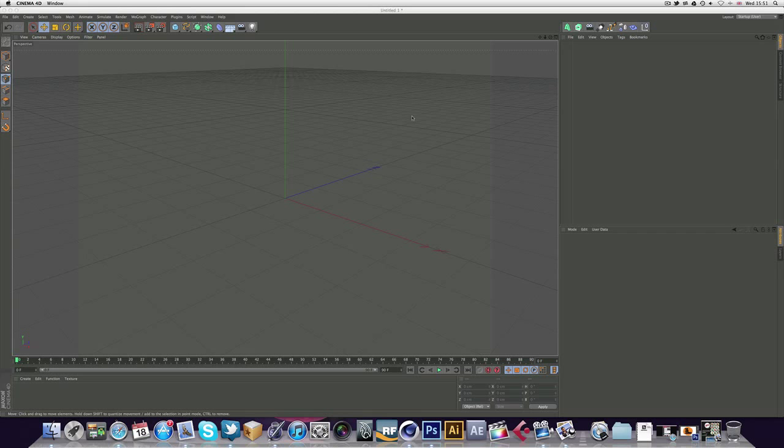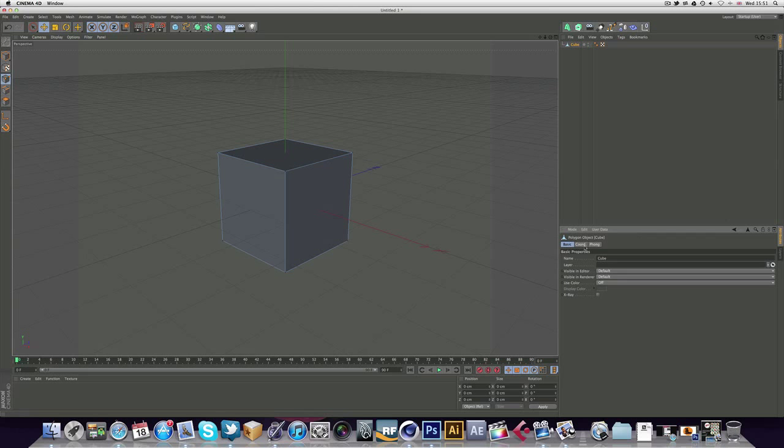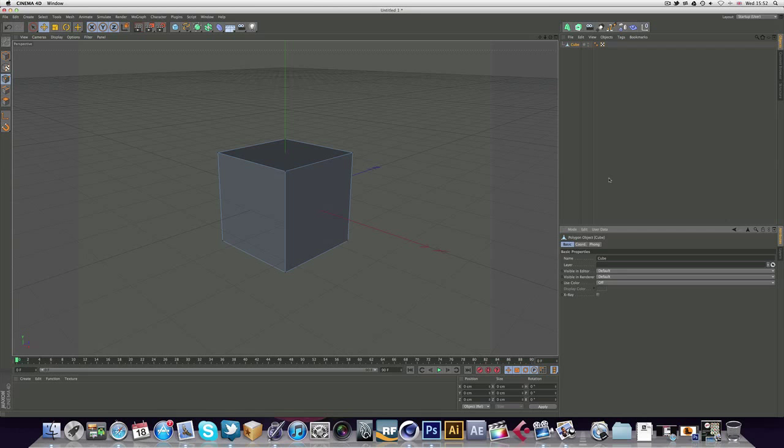Insert a cube and the attributes menu will pop up. You'll see the cube up here. Hit C on your keyboard and it's editable. You'll see that the menu's changed quite a bit. This is because once an object is editable, you can't actually change the size or the caps or all that stuff, so you have to kind of decide on that before you make it editable.